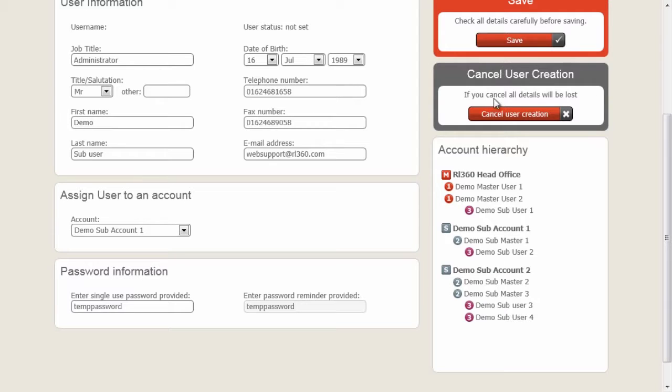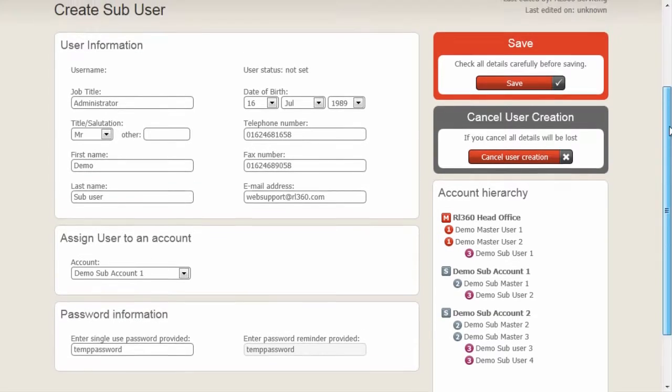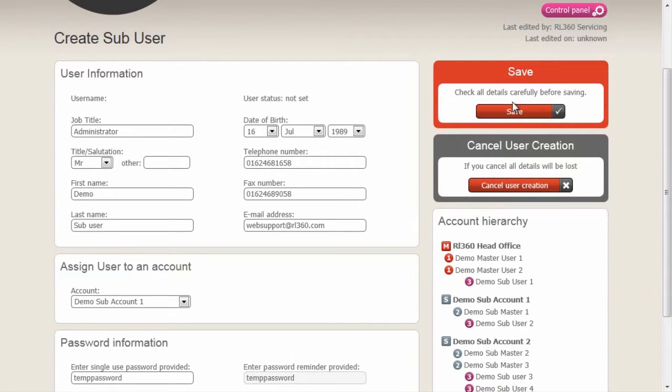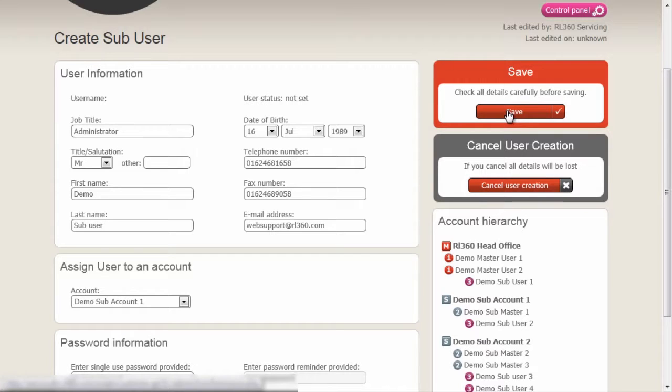At any point, we can cancel this user's creation if we wanted to. We're happy with the details we've input so we're going to click save.